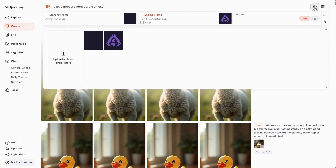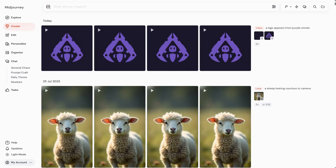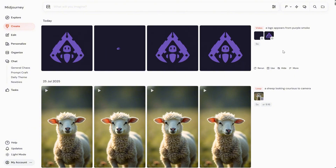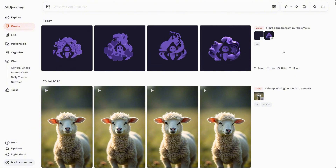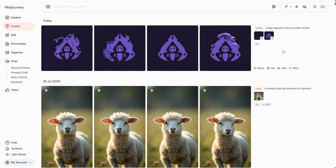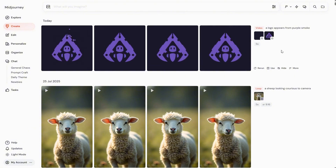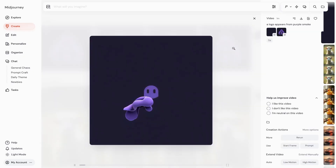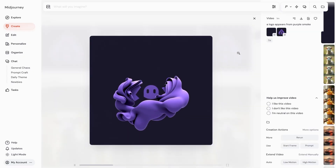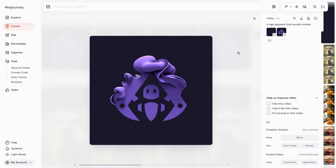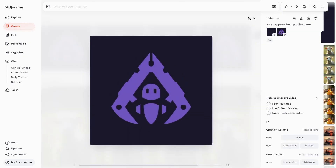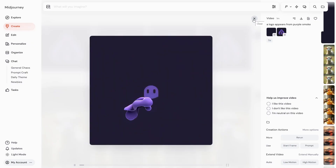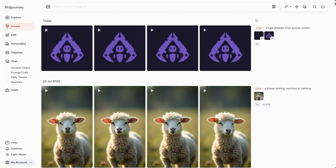In around two minutes we get four different results. Because I didn't mention what kind of smoke, some versions look more 2D and others more realistic. So it's important to be more descriptive if you want something accurate, and to use general terms and shorter prompts if you want more variety.